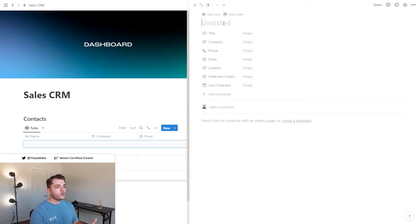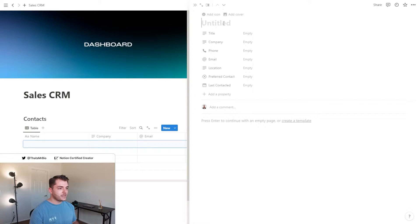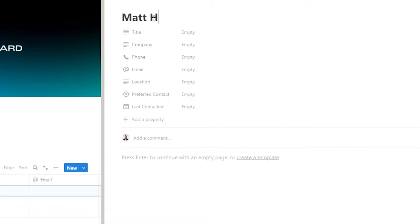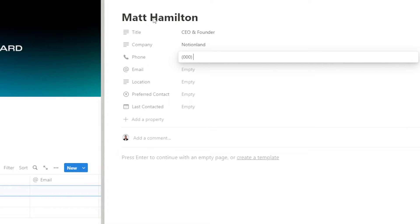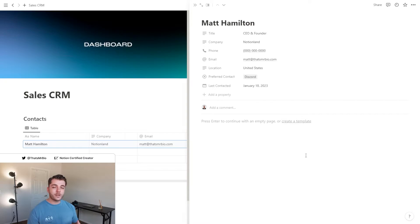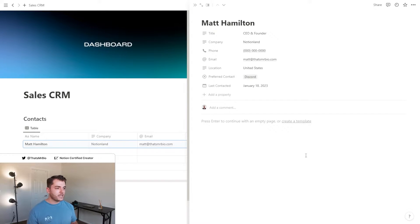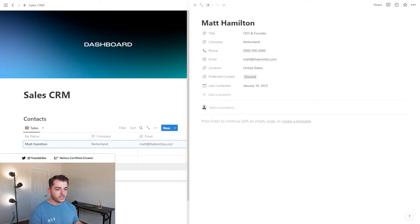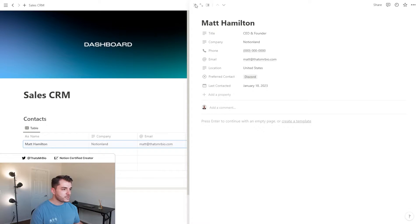Now let's go ahead and add our first contact. So whenever you have a new contact that you want to add to your database, all that you need to do is click this new icon and you can fill out their information.